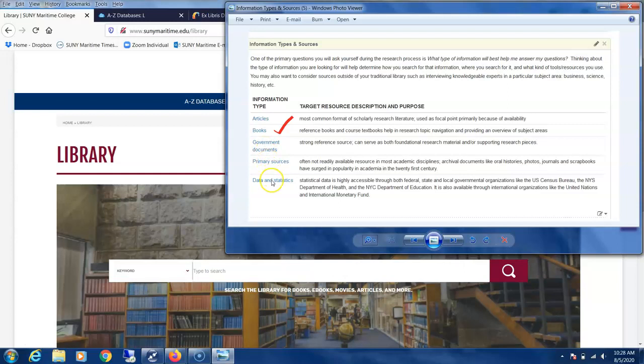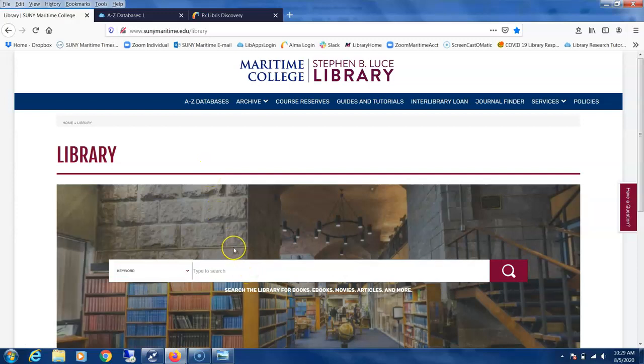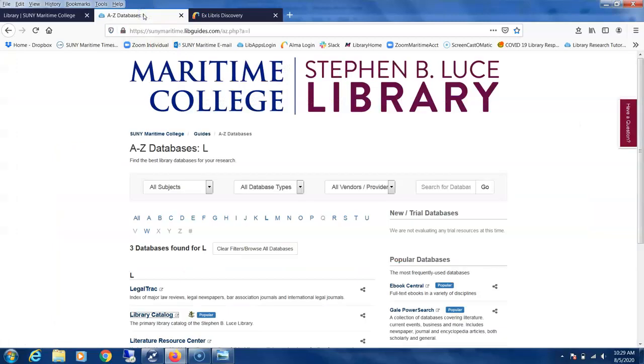Here's the main page of the library website. We can run a search using the library homepage search box, or we can use the more traditional entry point located in A to Z databases under L for library catalog.